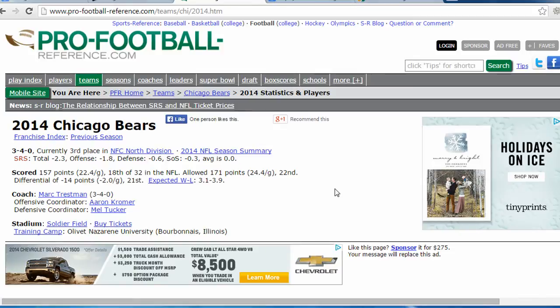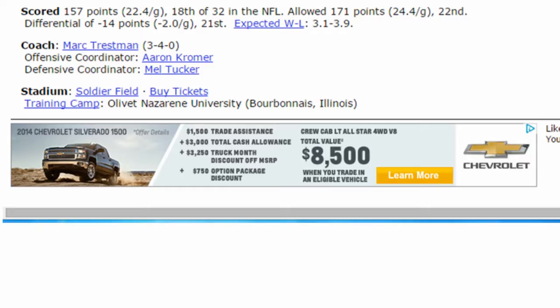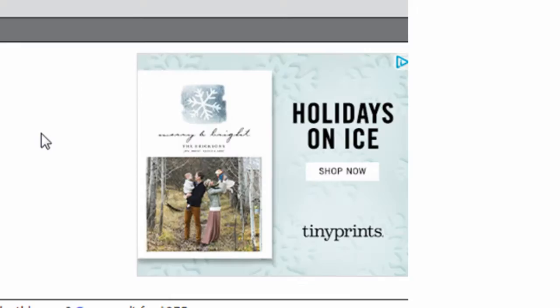This site is a good example of a site using the Google display network. The advertisers on this page are paying to be shown on this publishing website. There are a few important things to mention about the display network. When you're an advertiser in the display network, you can use different methods to target your ads. This is a pro football statistics site, and they're showing a truck ad, which may be relevant, and then a tiny print company ad.